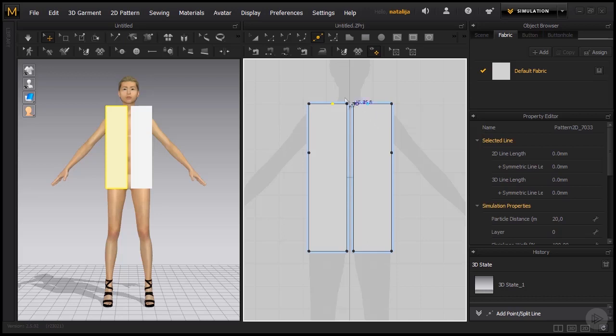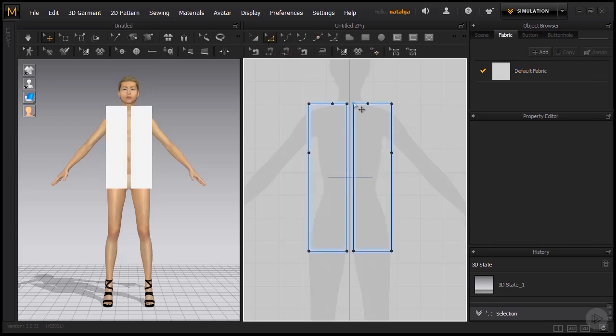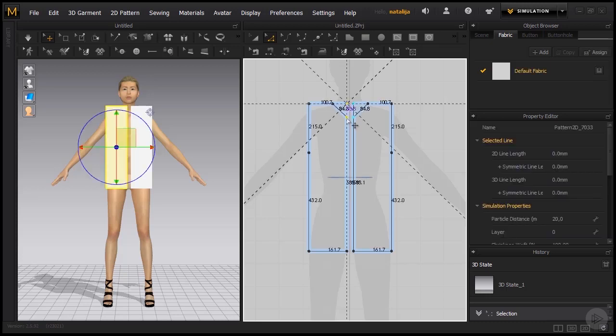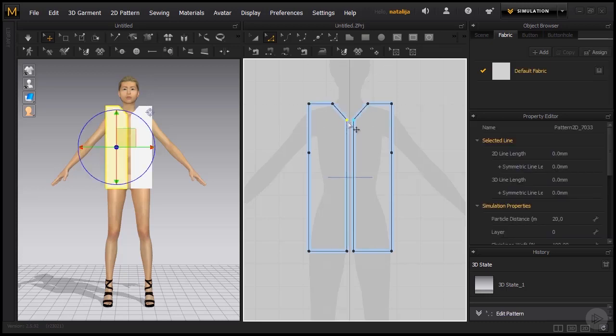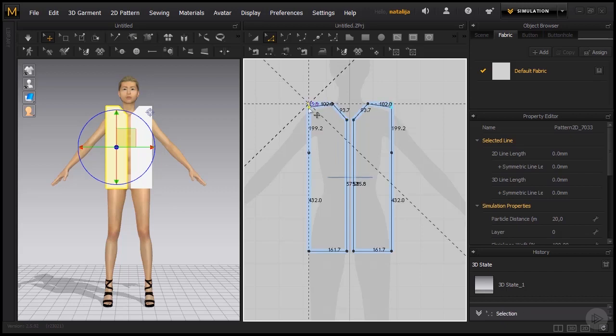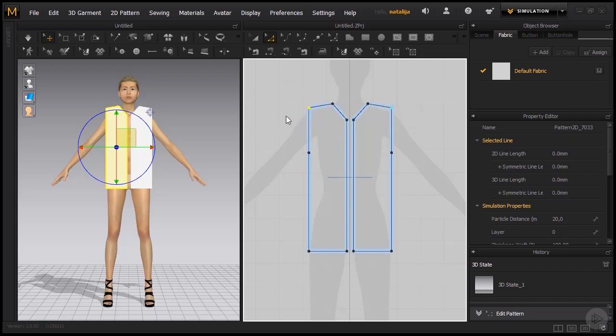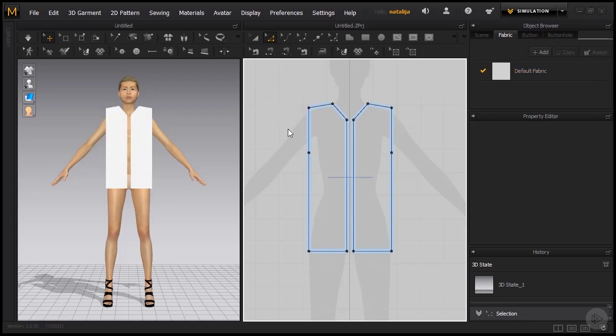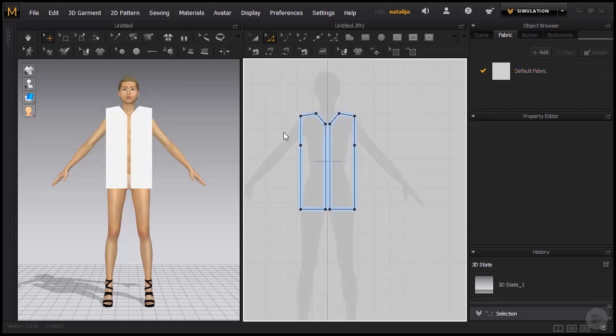Let's grab our edit pattern tool and let's push these points down a bit. I'm going to press shift while I do so to get these constraints and push these a little bit down. Now it's starting to look more and more like the end pattern that we want. This is for the front side and we are going to go ahead and continue with building the back side.